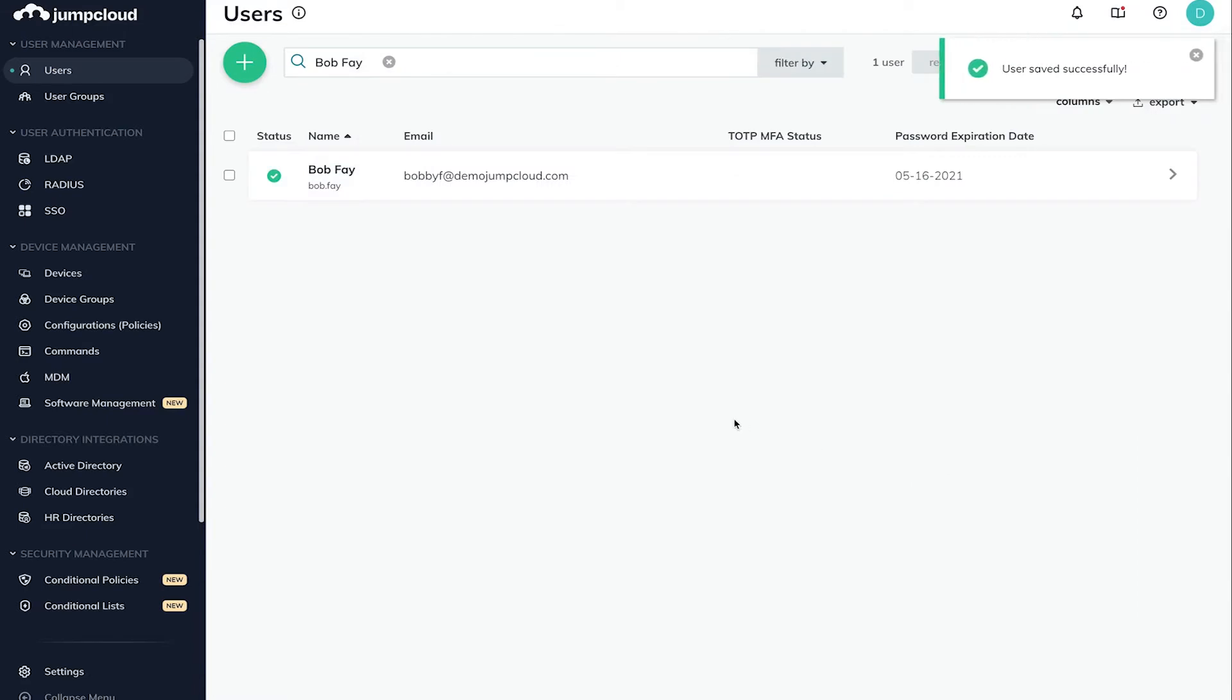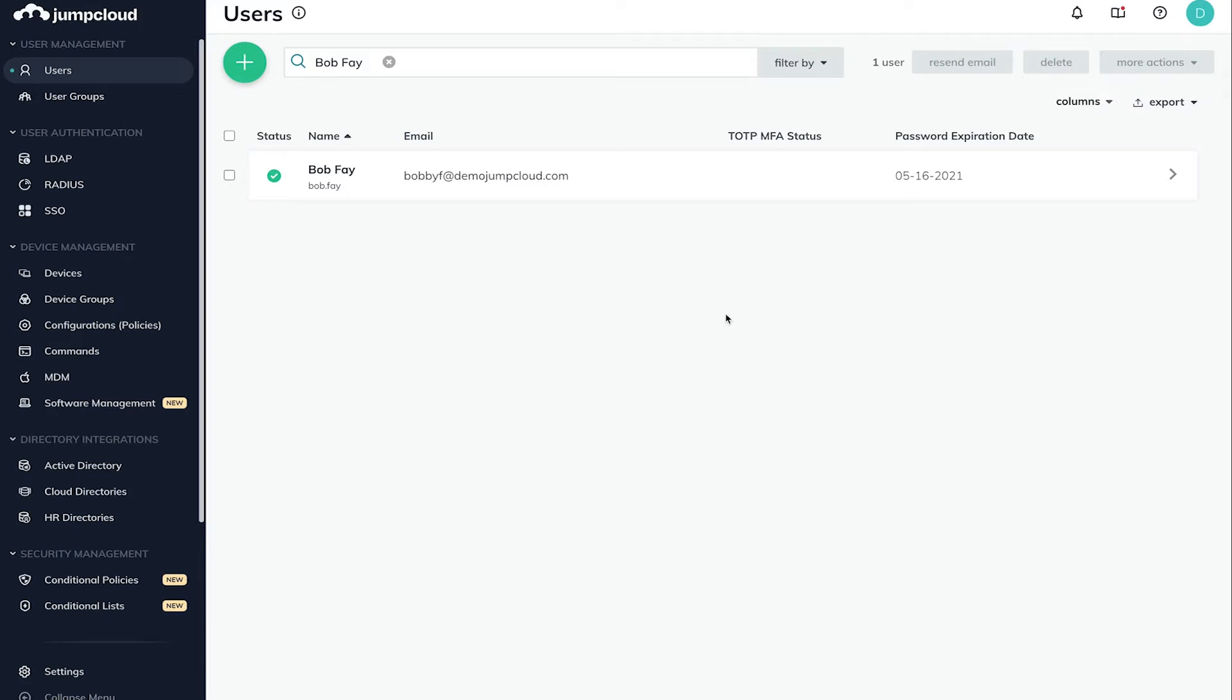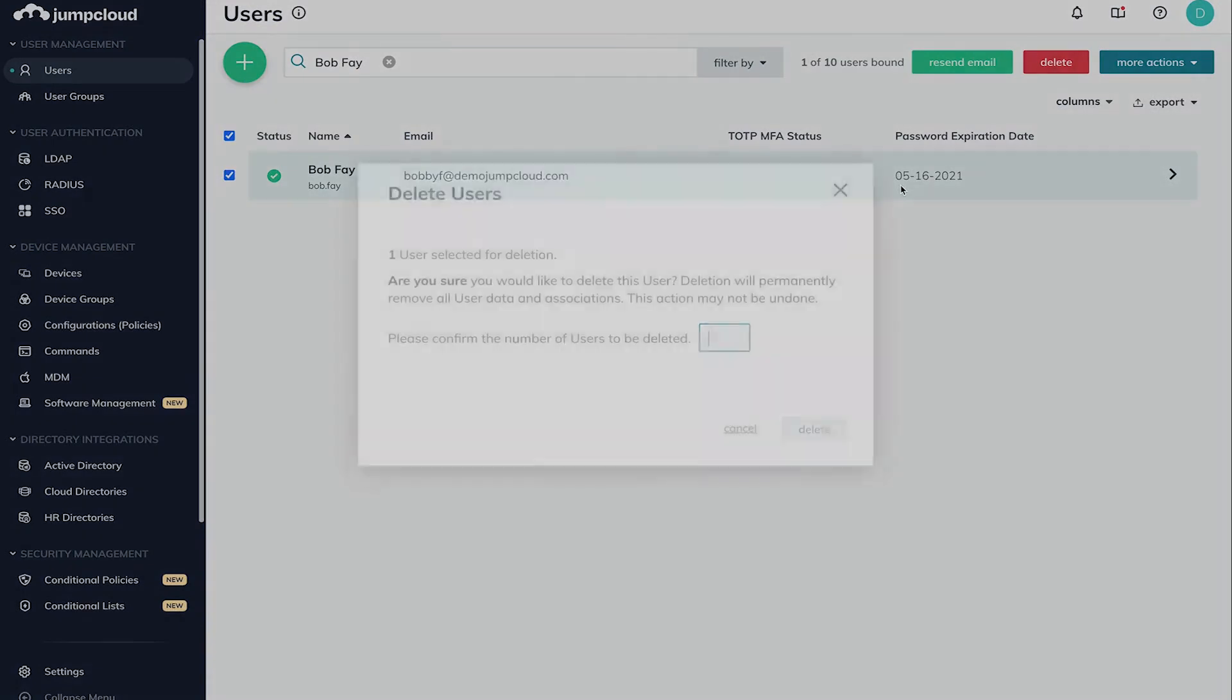To completely offboard an employee, you can perform a full user deletion. This will remove all access to any resource their JumpCloud user account had access to. In this case, select the user and click the Delete User button in the top right.